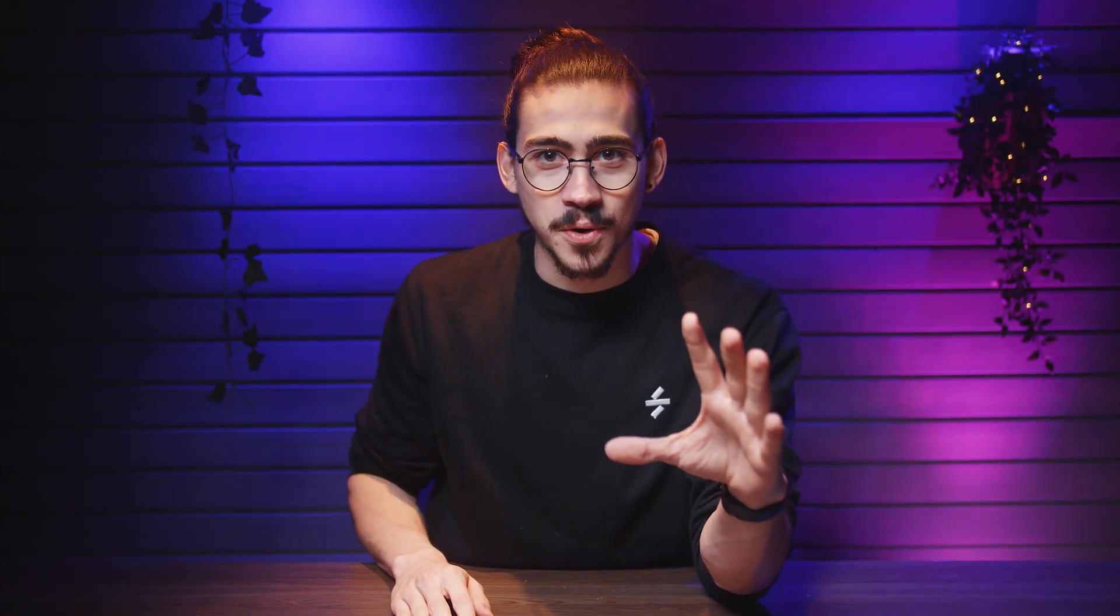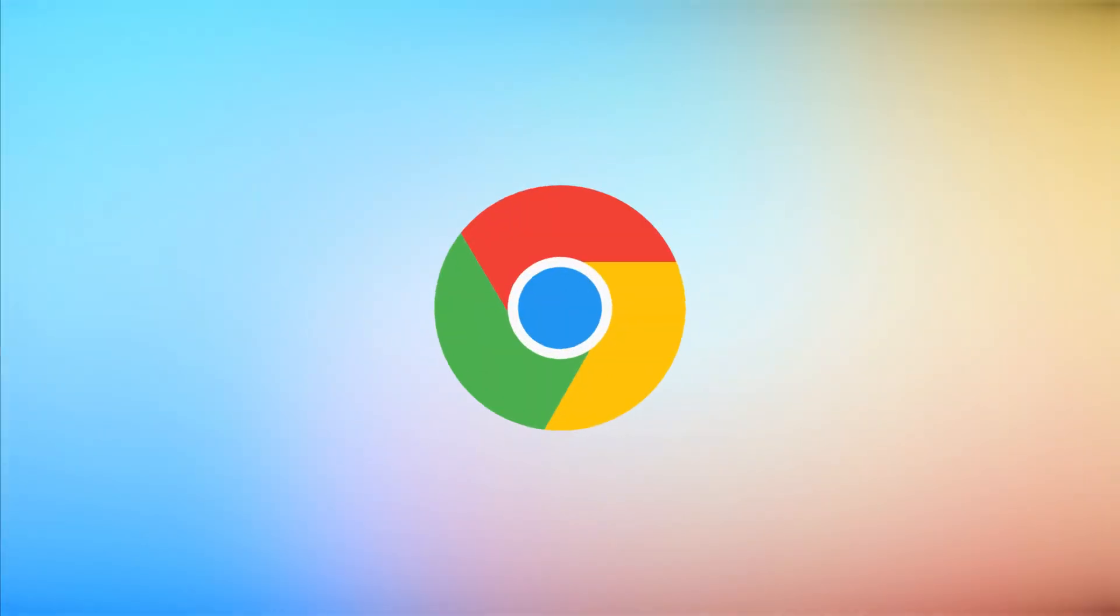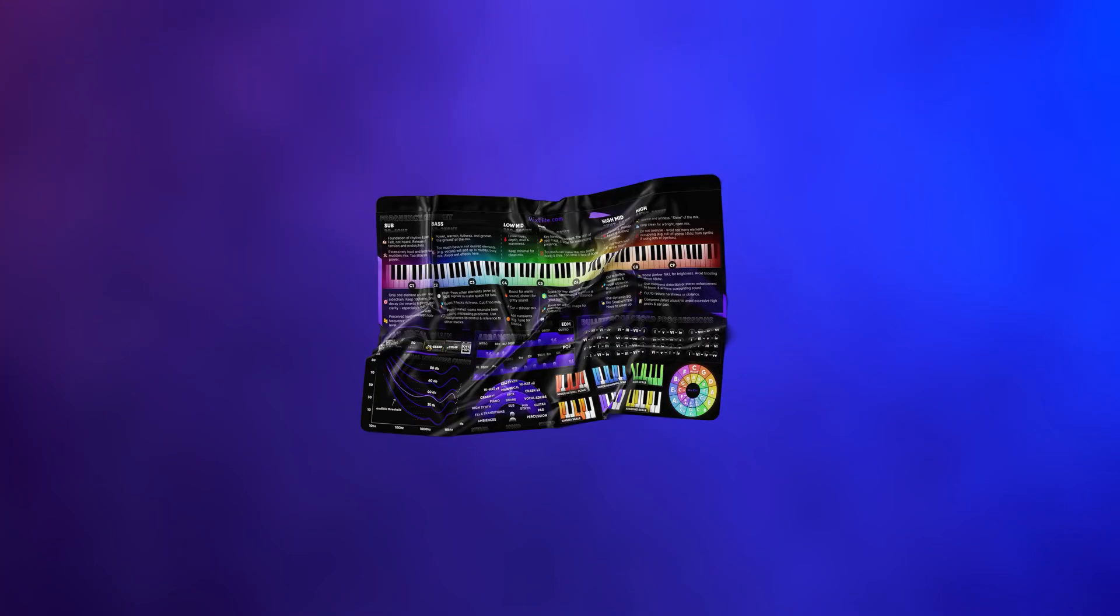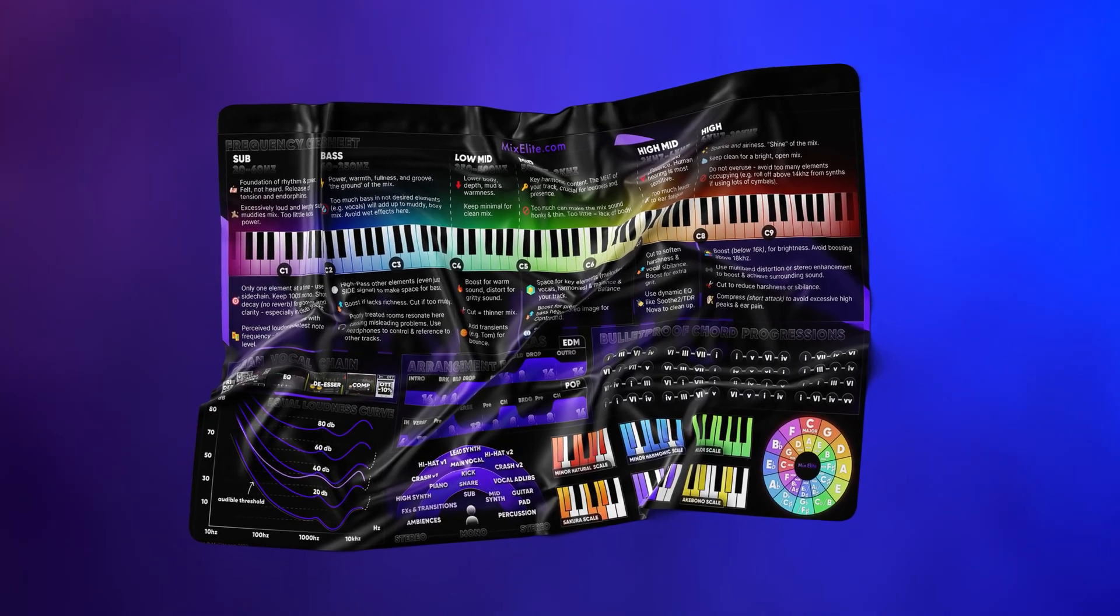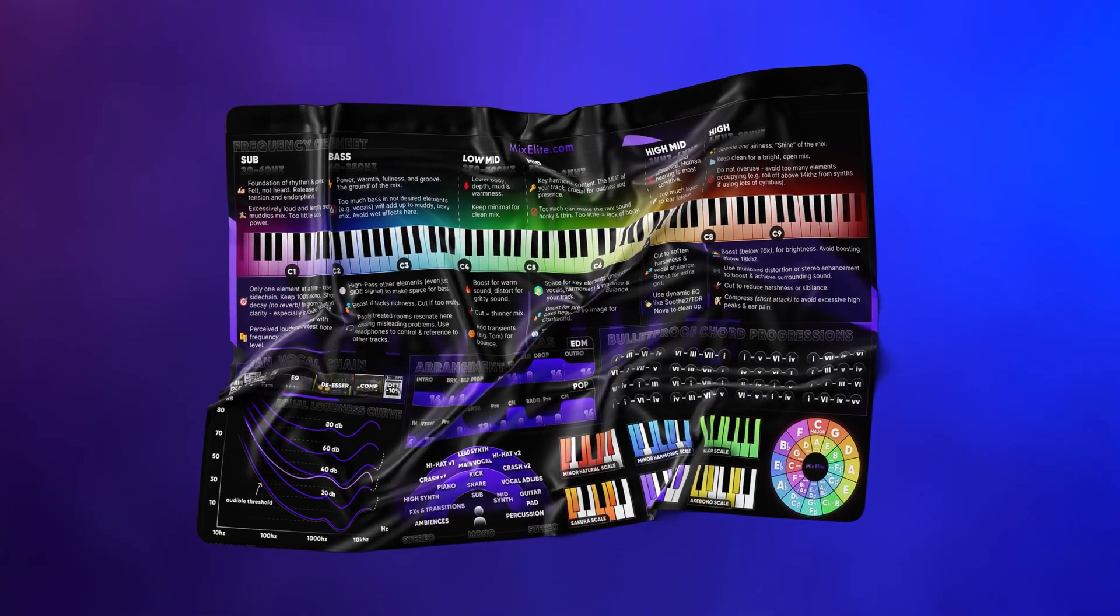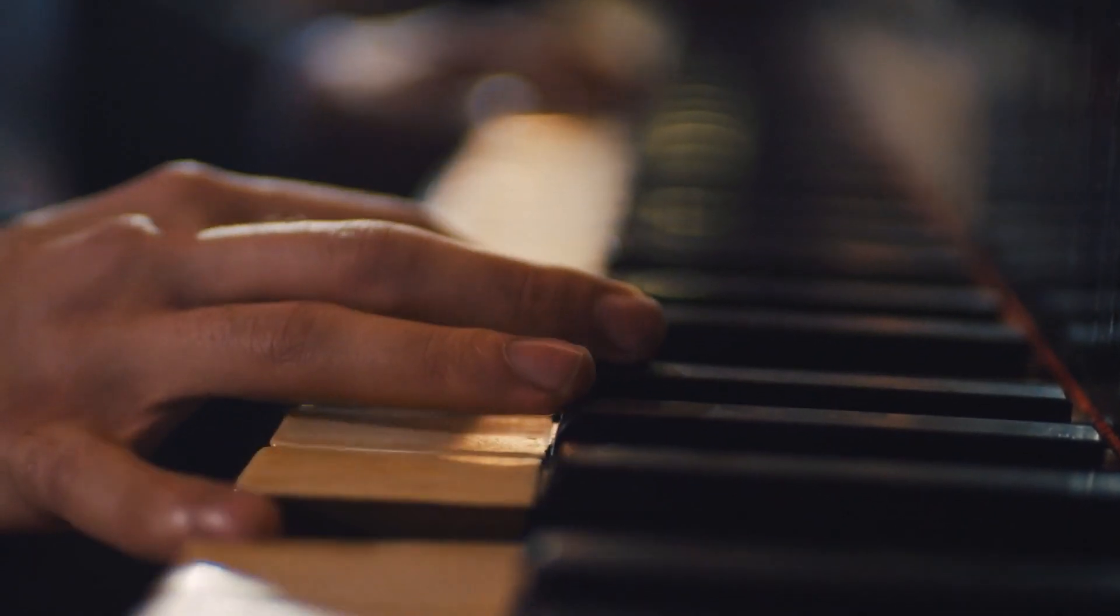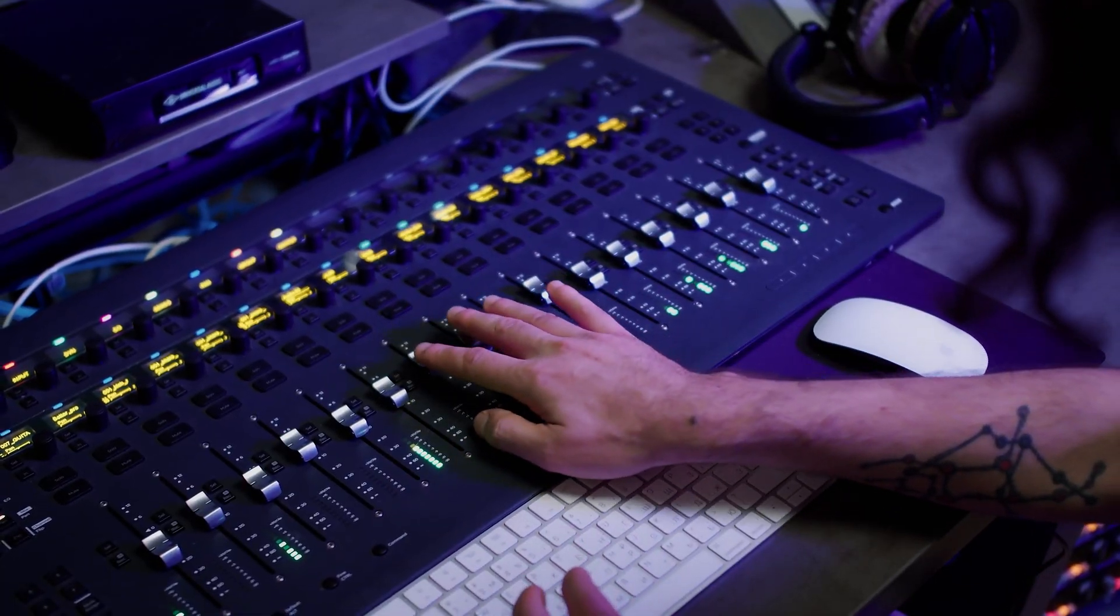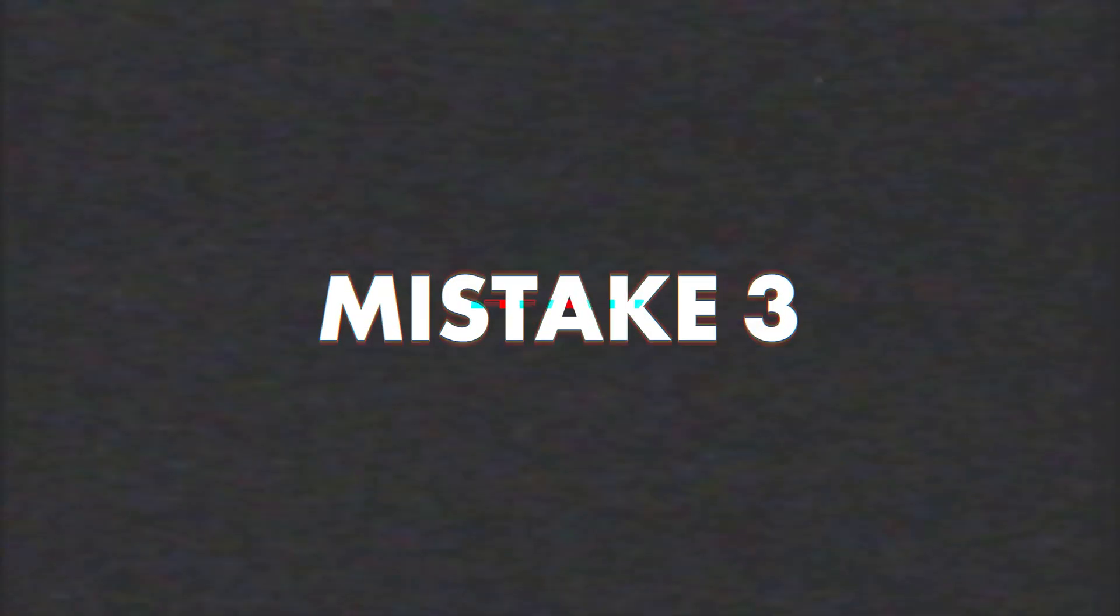Mistake number 2: Please, stop trying to figure out everything yourself. Nowadays, we have Google, YouTube, ChatGPT, but most importantly, a free Mix Elite infograph that you can download below. This sheet contains years of music learning experience that you can just skip and apply directly to your music. I'll leave a link for you guys below.